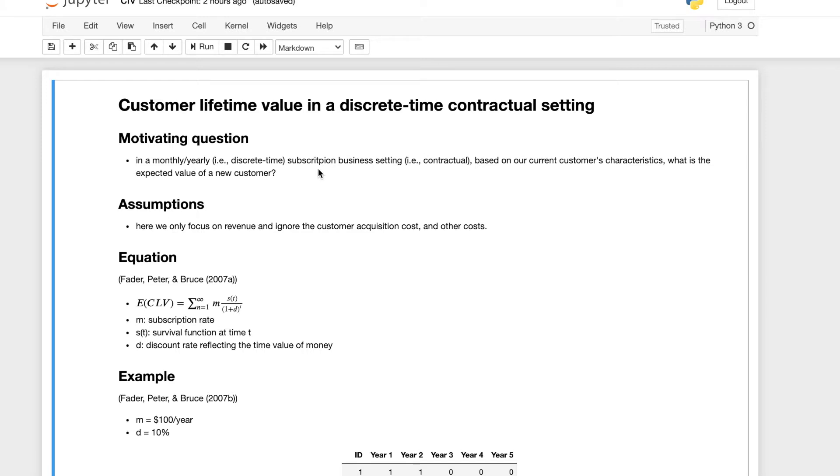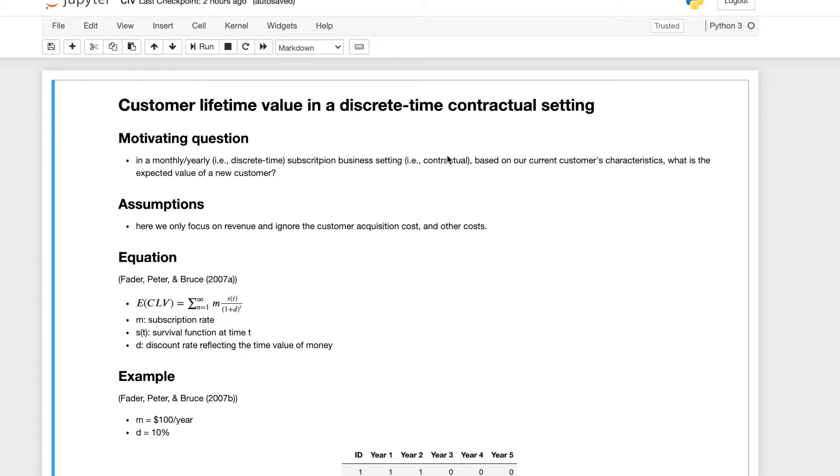If the customer purchases anything not on a monthly or subscription basis, but instead can purchase anything at any given time, it won't be a contractual setting, it will be a non-contractual setting. There is a package called lifetimes in Python that can do all the calculations in a non-contractual setting. Make sure you go check that out if your business setting is not subscription based.